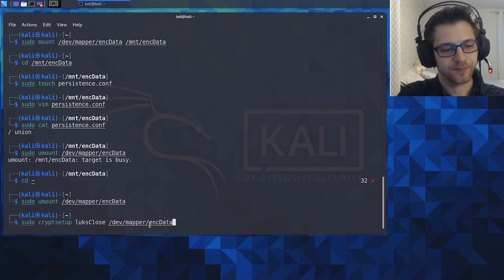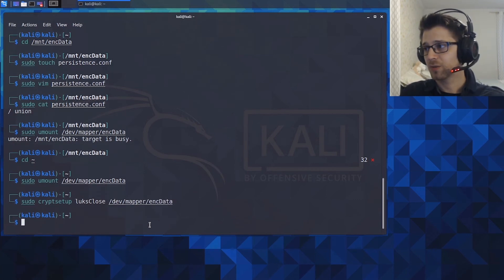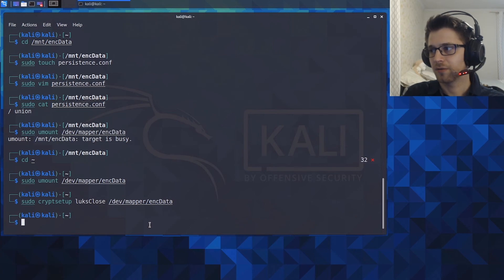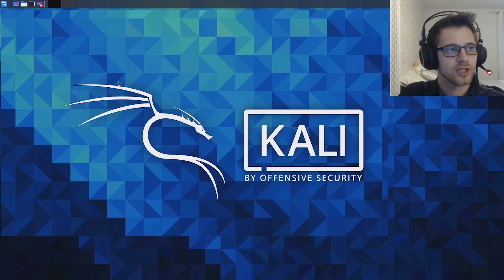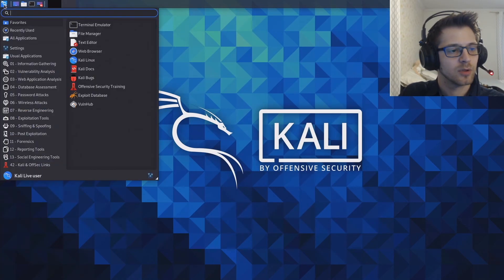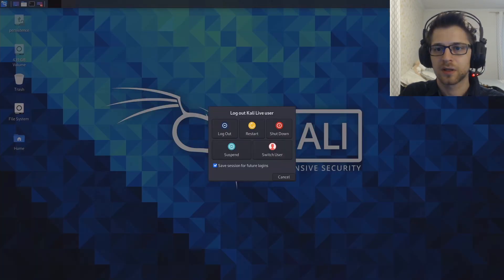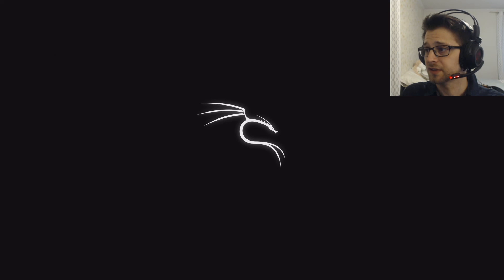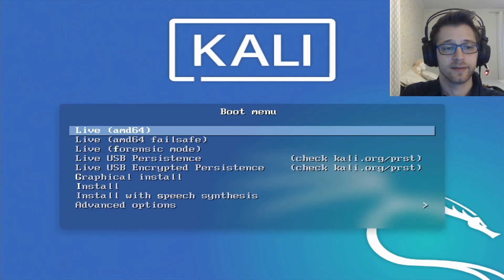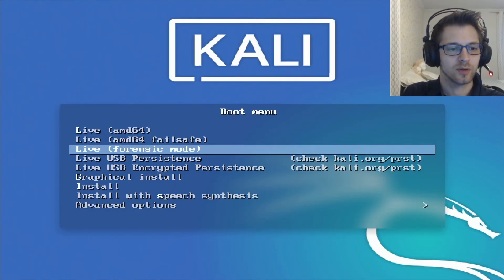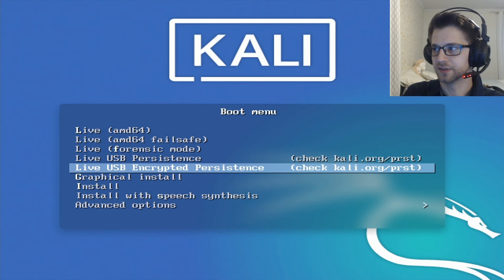Alright sweet, that's everything. So if we restart now we should be able to boot from the USB Kali encrypted persistence, so let's try that out. And at this time you want to do live USB encrypted persistence.